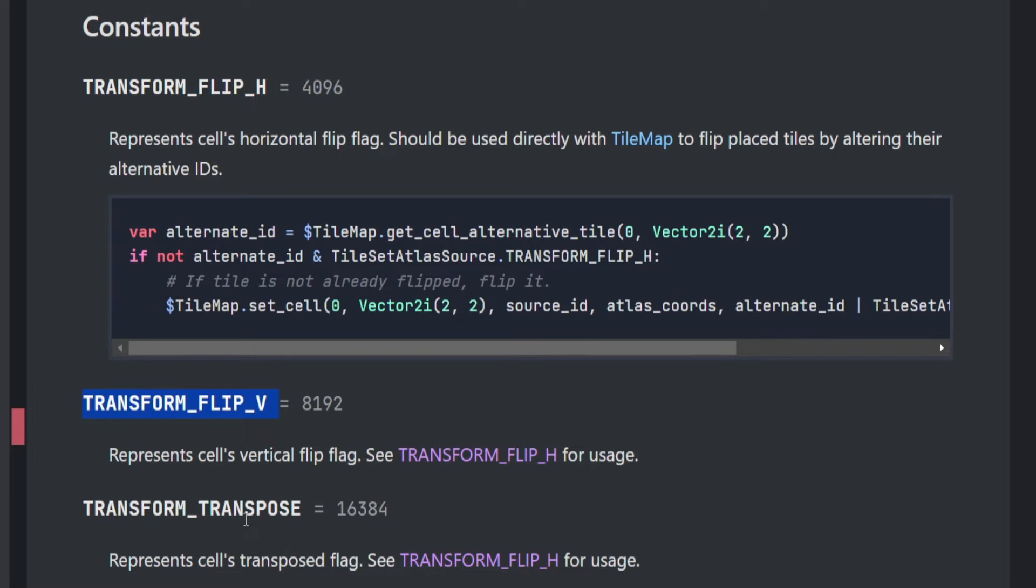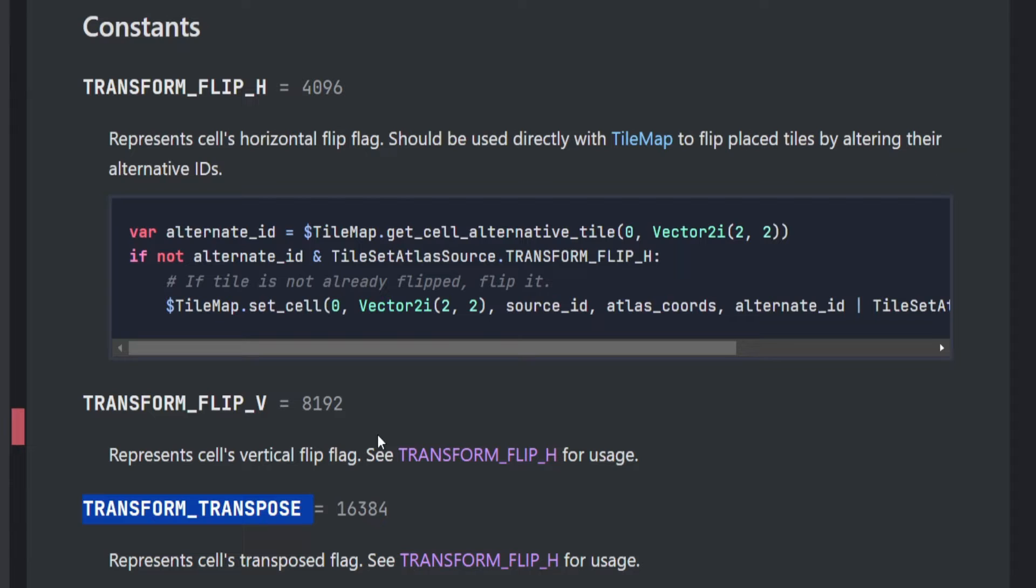By using the TRANSFORM_FLIP_H tag, this one will flip horizontally. This one flips vertically, and this one transposes—that means you're flipping across the diagonal. But you'll notice none of these directly say how to do 90 degree rotations, 180, or 270. So I'm going to show you how to combine these.